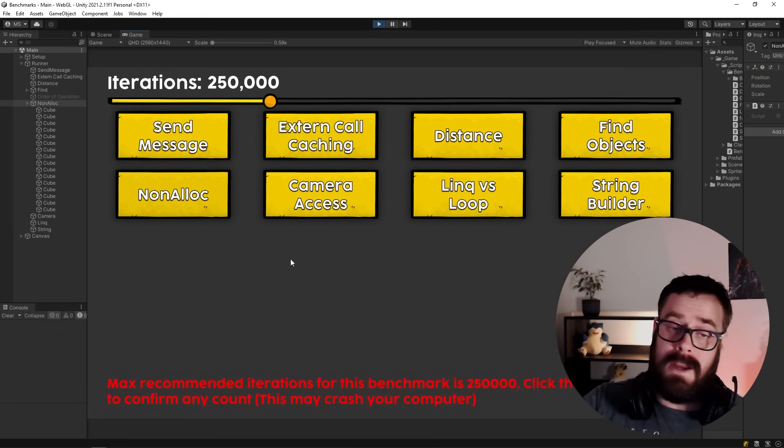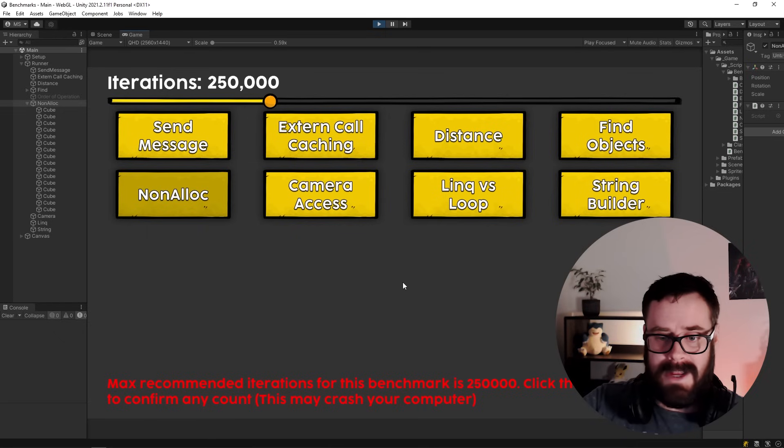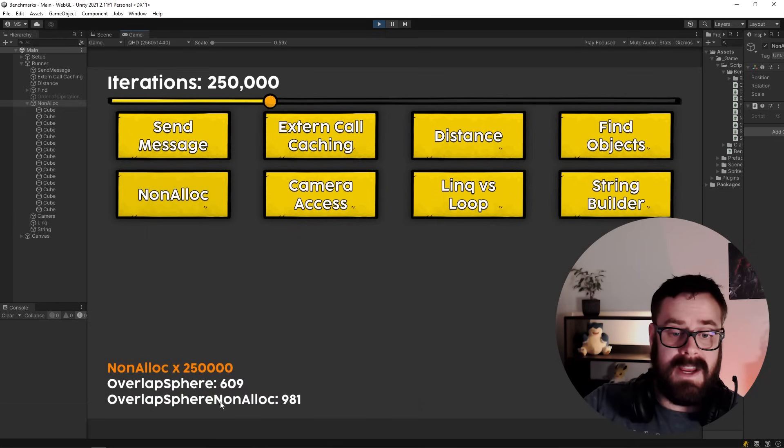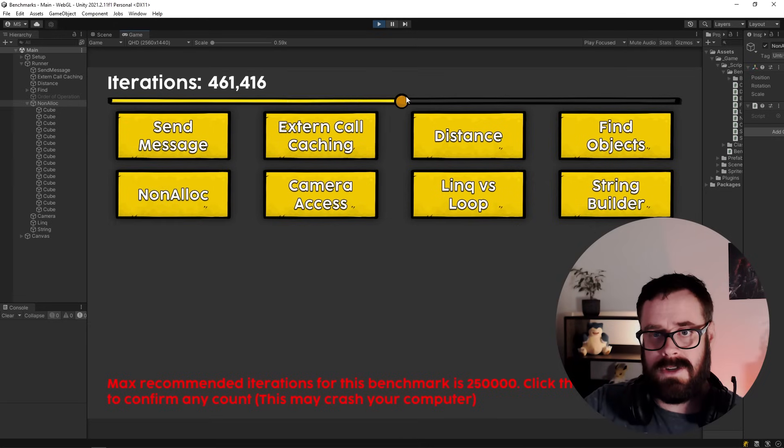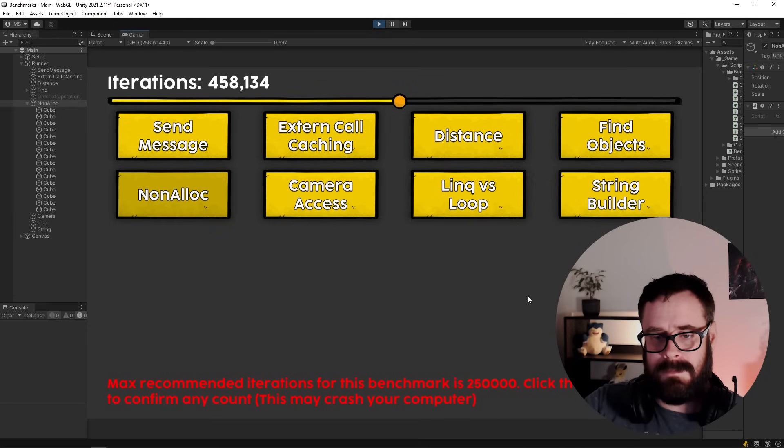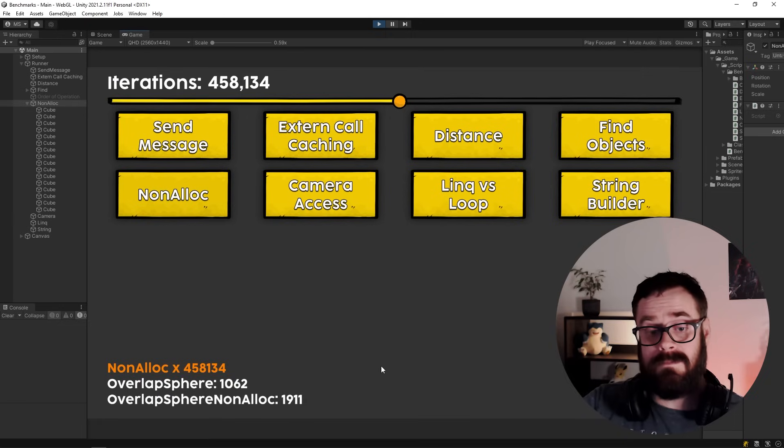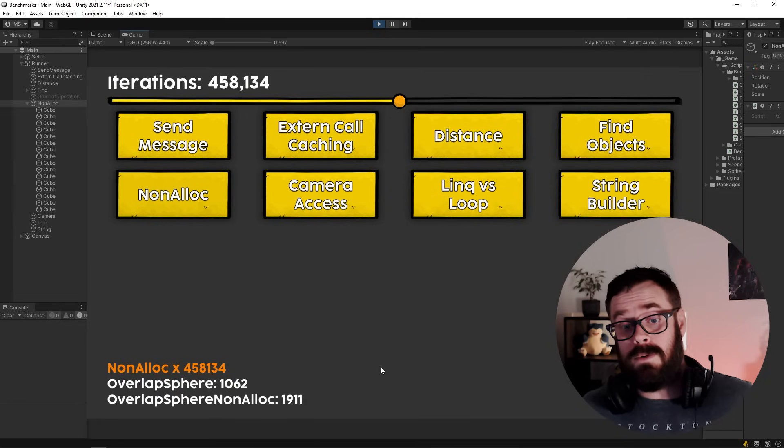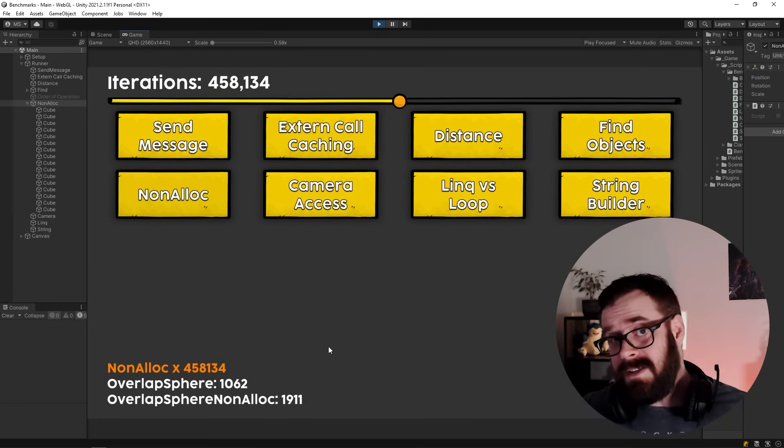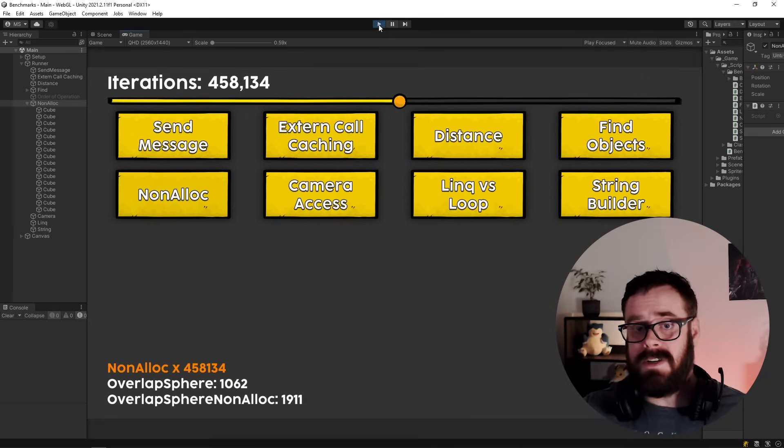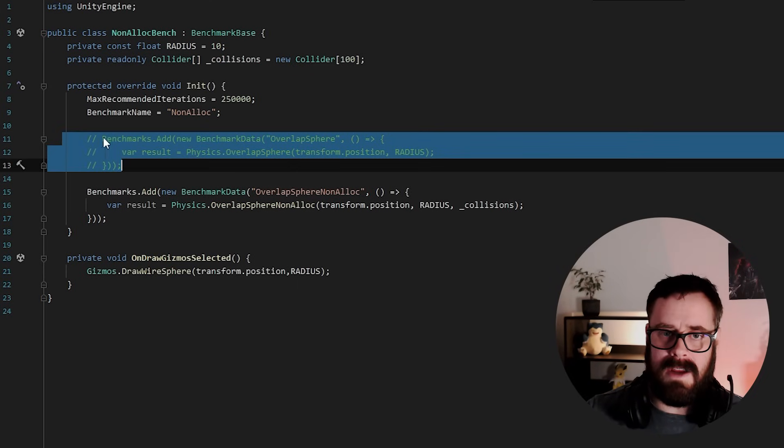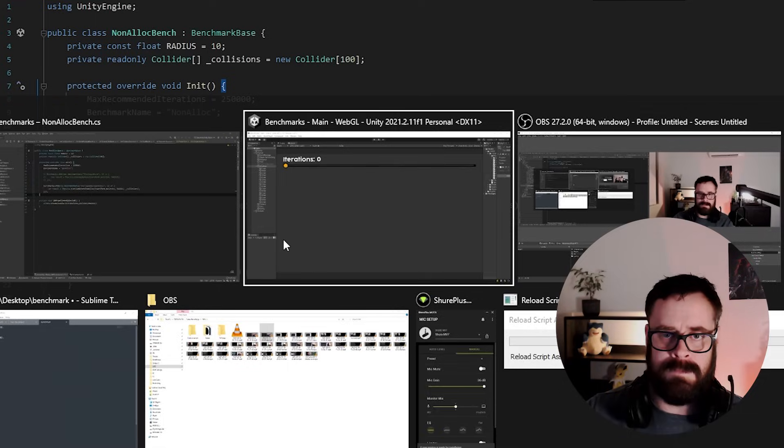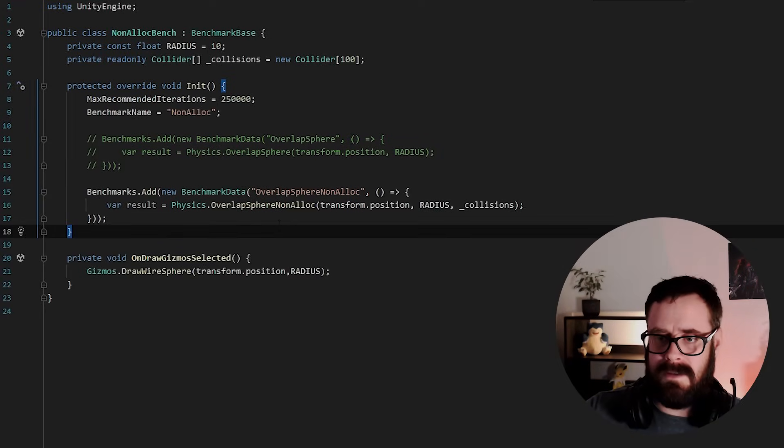Okay. Apparently I said that that should be the maximum. So let's do that instead. And as you can see, the non-alloc version is slower. Let's actually do a little bit more than that. Something like that. Yeah. So, you know, it's coming in close to almost double the speed, but that doesn't mean you shouldn't use it. So let's actually remove the normal one, the overlap sphere one, and let's head back into unity.